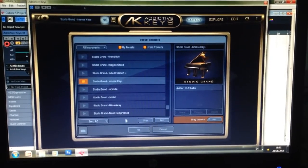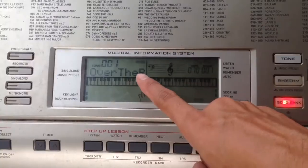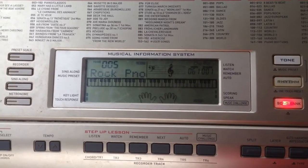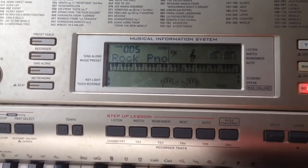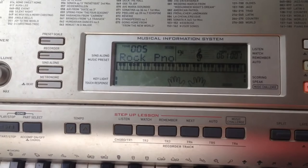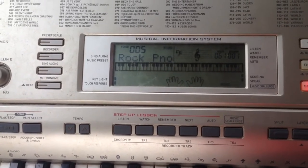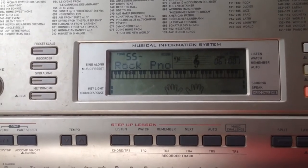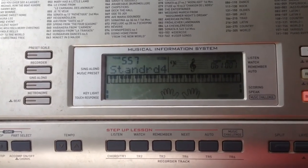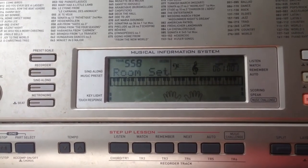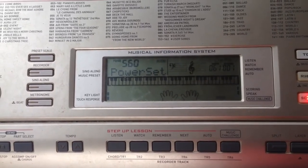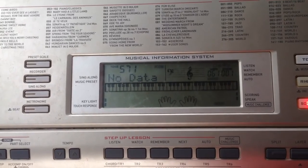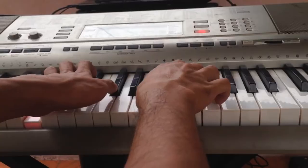You just connect everything with the cable that I've shown you, then click the software and choose the sound that you want. But don't forget — you have to turn off the sound from your Casio keyboard by choosing the default number of the sound that has no data. I think it's somewhere between 570 or 571. Make sure there is no sound coming out from your keyboard, because the sound will come out from your laptop.